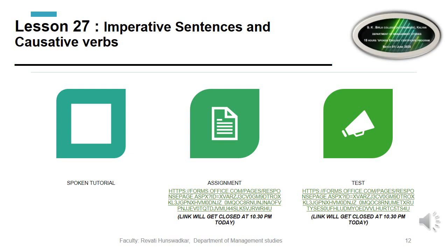I hope you now have a clear understanding of imperative sentences and causative verbs. After completing each slide, please go to the assignment link, complete your assignment, then take the test to see how much knowledge you have gained from this spoken English certificate program. All the very best, thank you.